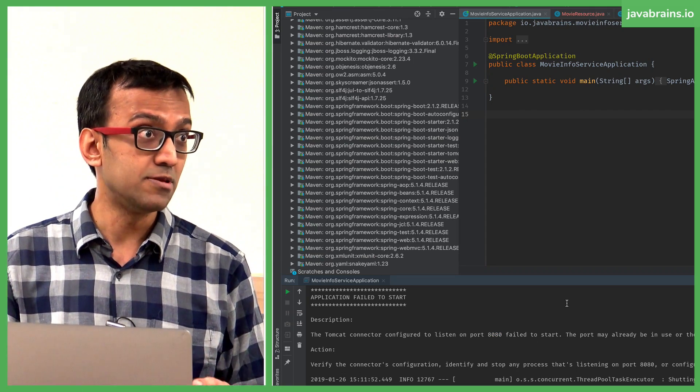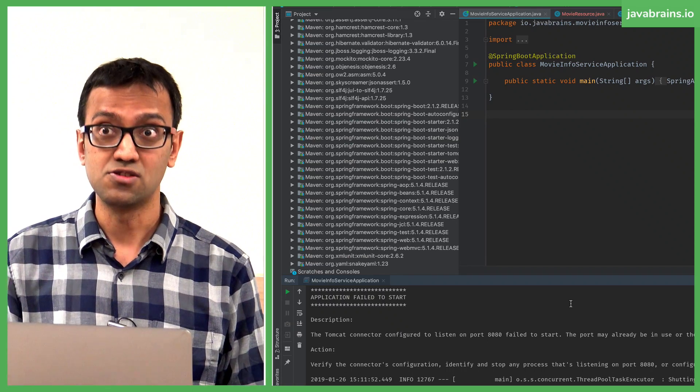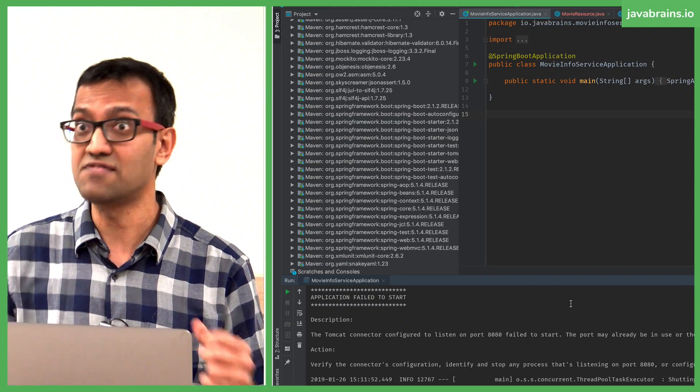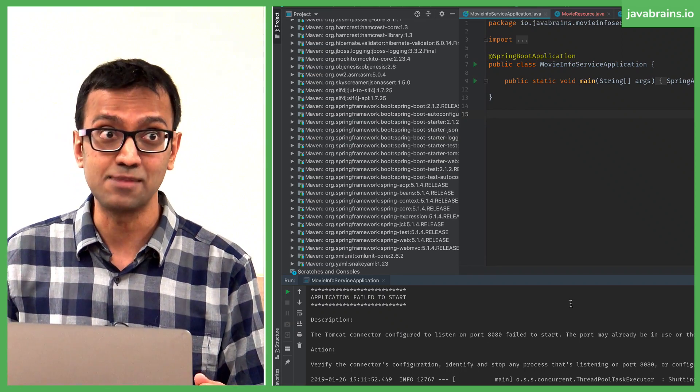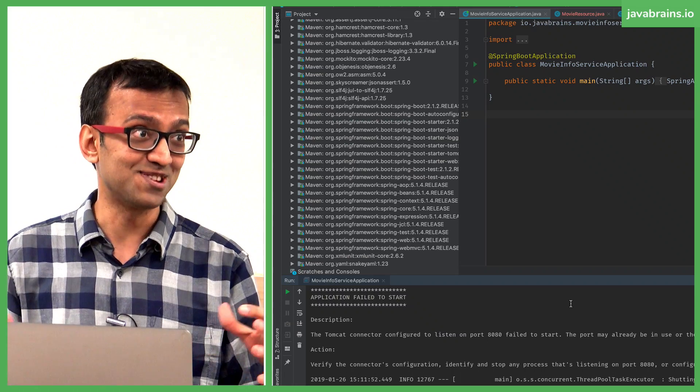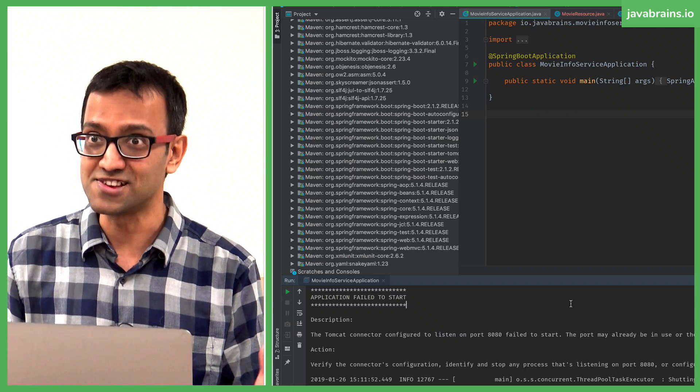This is a common problem when you're dealing with microservices. You would want to develop multiple microservices, have them running at the same time. You have two microservices talking to each other, you need to have them running at the same time, right? It's obvious.